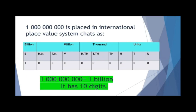In the same manner, the billion family also has three members: billion, 10 billion, and 100 billion. But we write here only one member of the billion family — that is billion — because we have to study only 10-digit numbers and will work only up to billion. So we forget about the other two members.